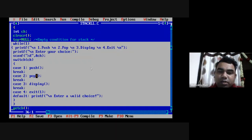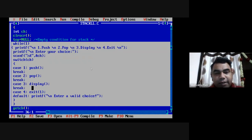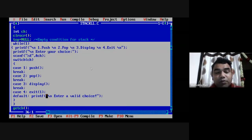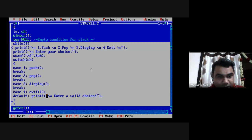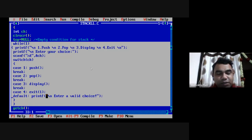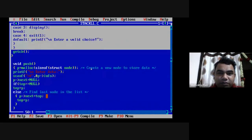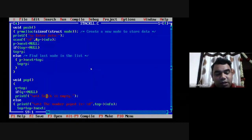In case 2 we execute the pop function and exit with break. In case 3 we call the display function and exit with break. In case 4 I use exit(1) to stop the program — for this you need to include the header file 'stdlib.h'. The default case handles invalid options, showing an error message 'invalid choice, please enter a valid choice'. This completes the main program; now we move to the function definitions.